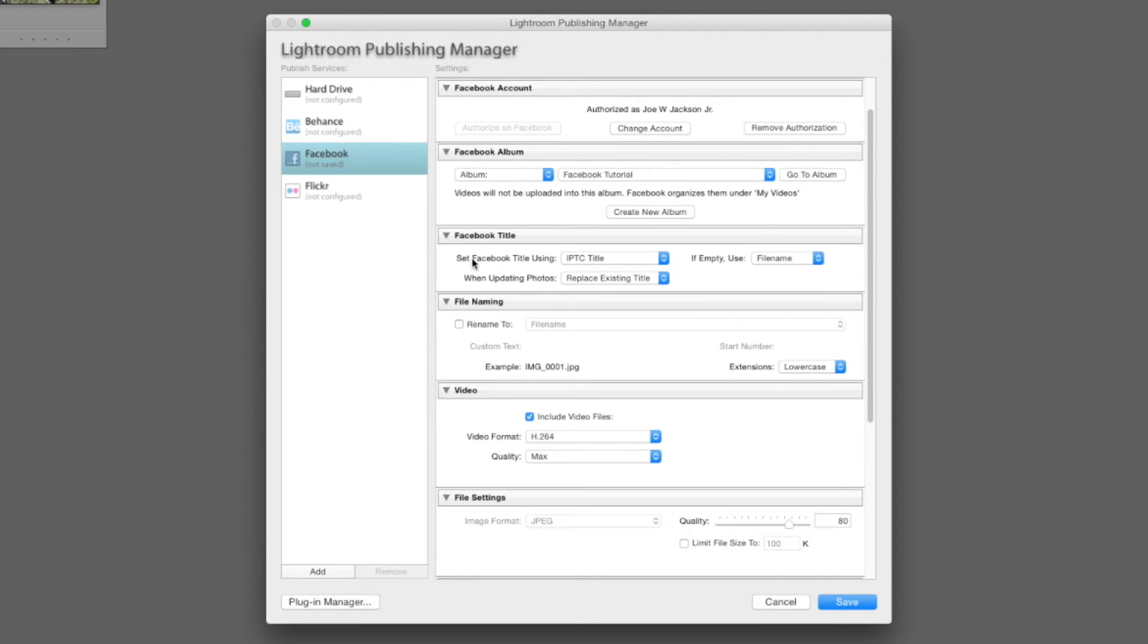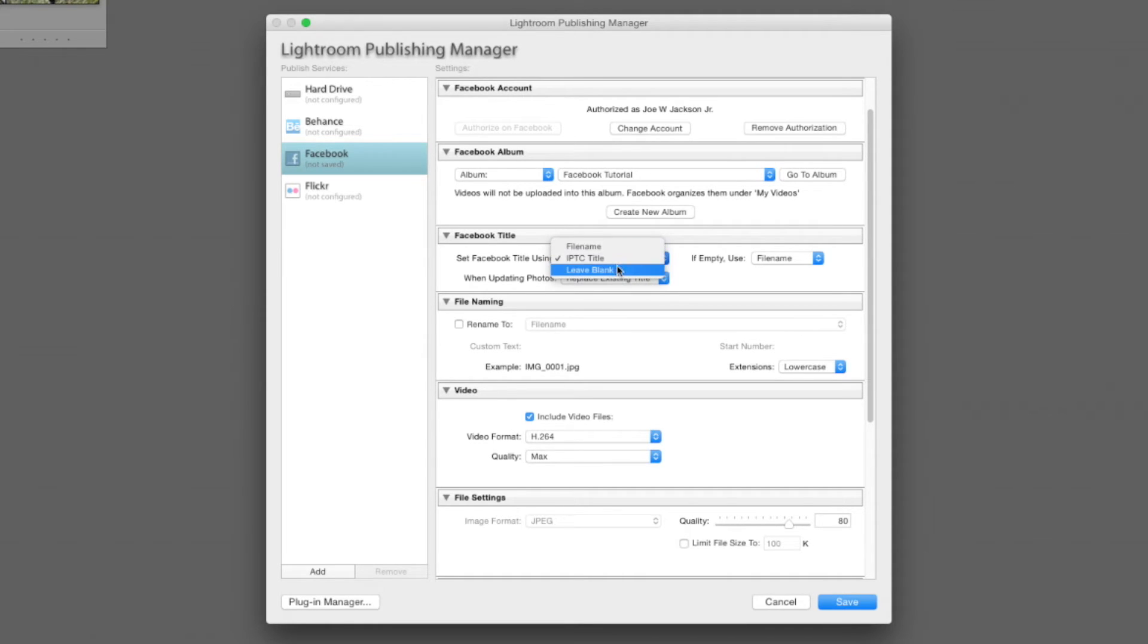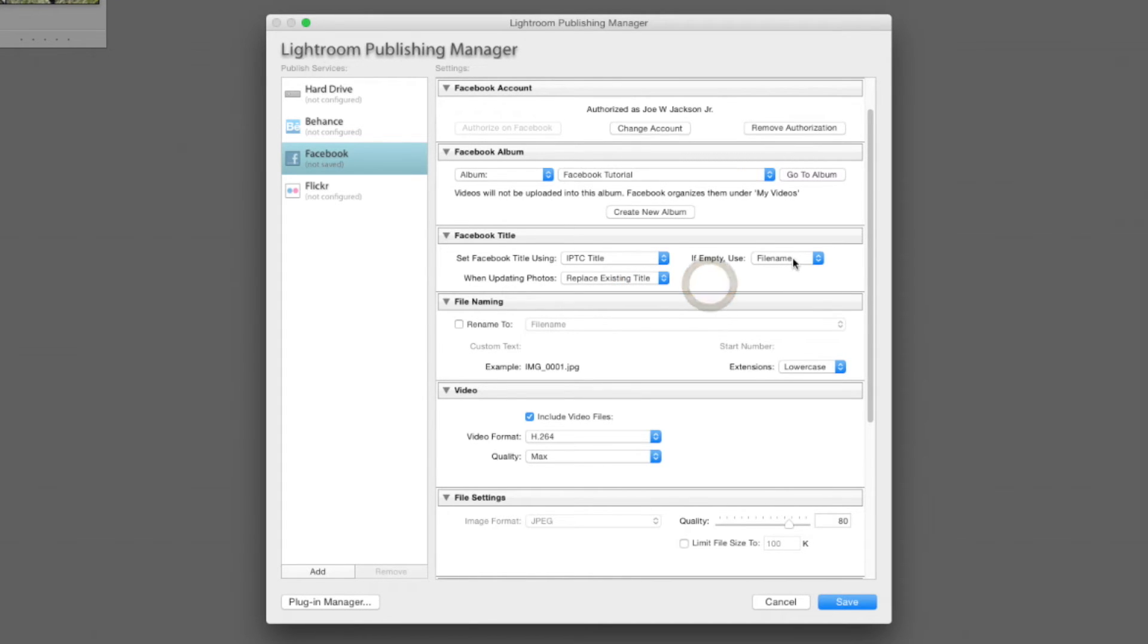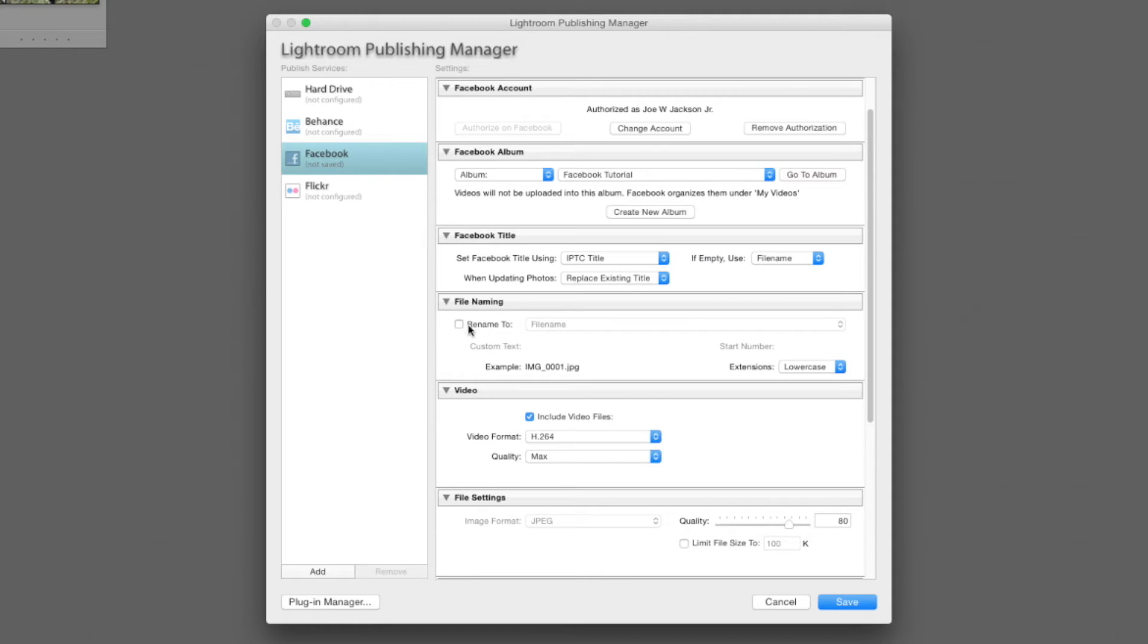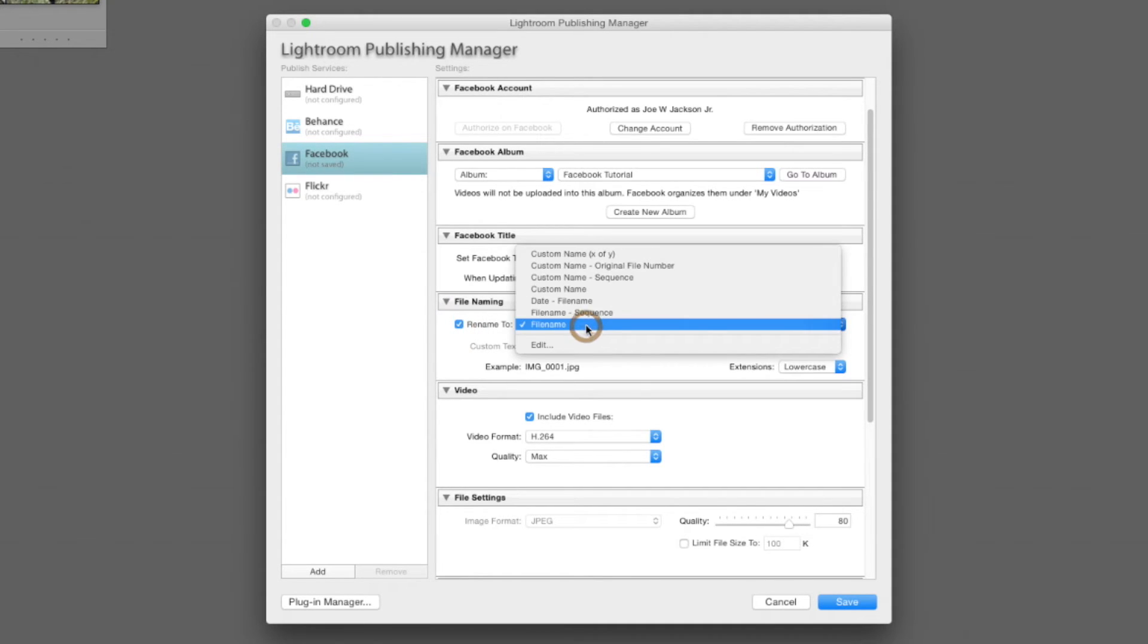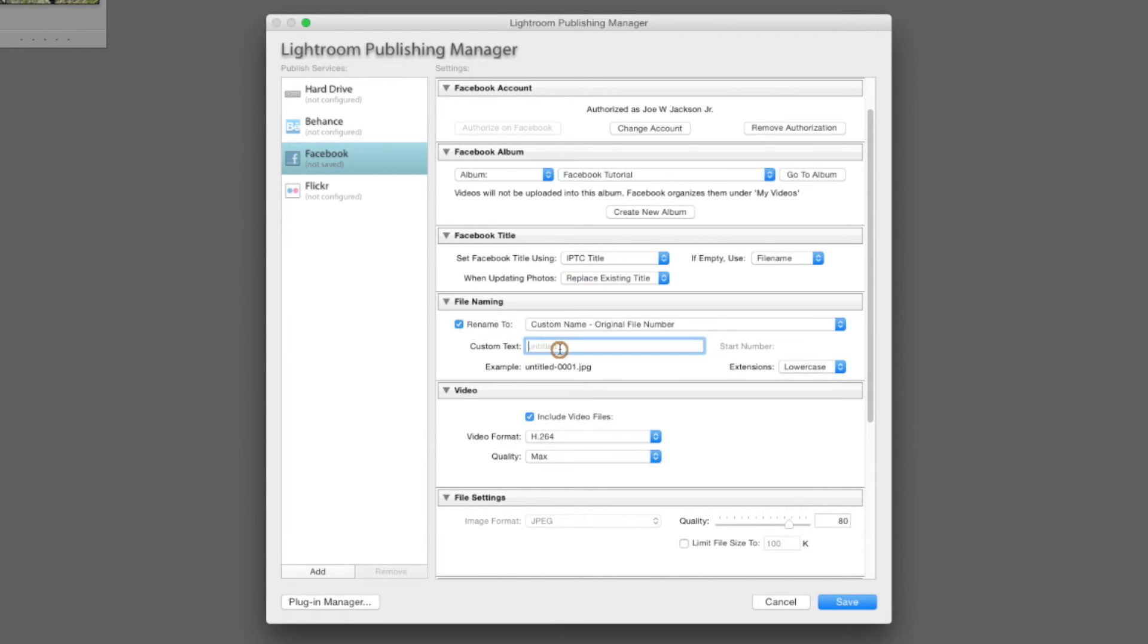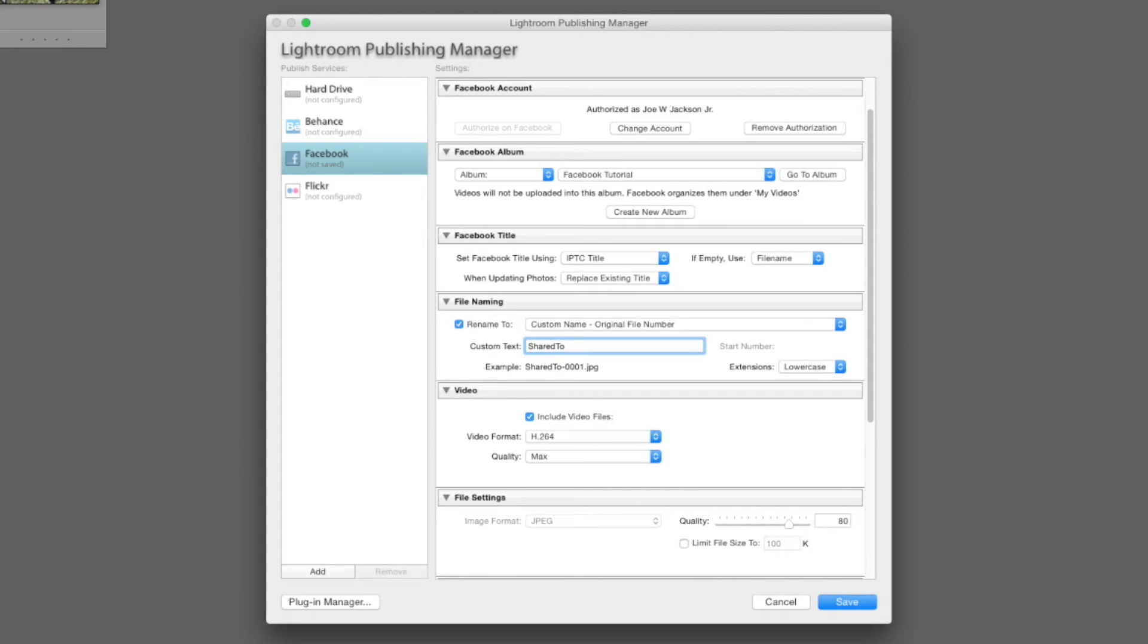I'm going to set the Facebook title using IPTC titling. I'm going to leave that one on there as is. You have the option to use file name or leave blank, but I'm going to leave it to IPTC titling. When updating photos replace existing title, that's up to you. If you use file name, we can click on rename if we want to. I am going to put in custom name and original file number. I'm going to say shared to Facebook.